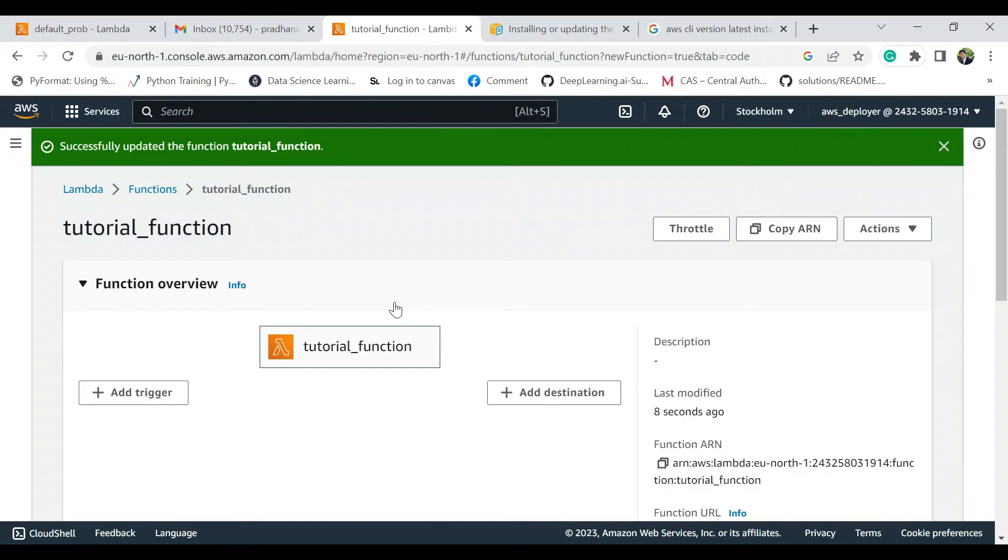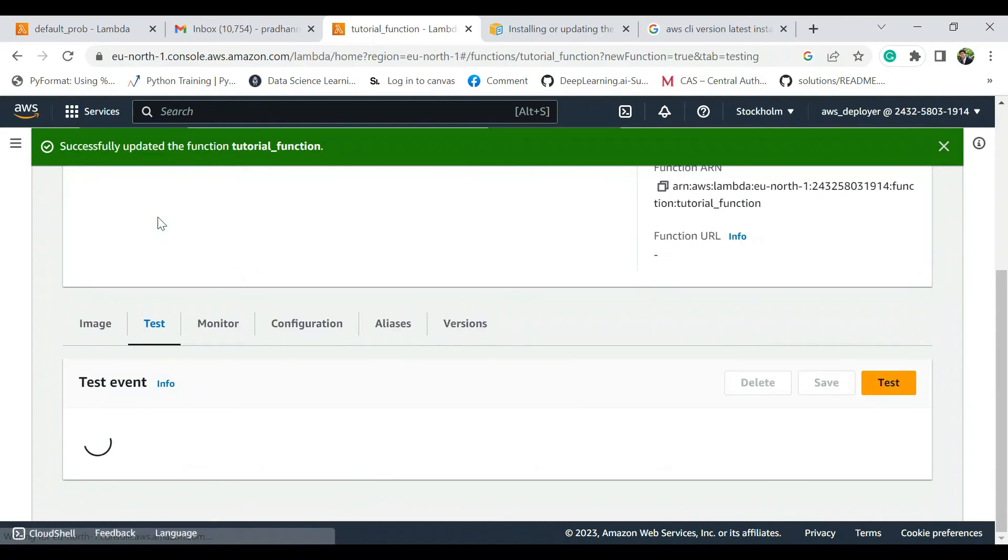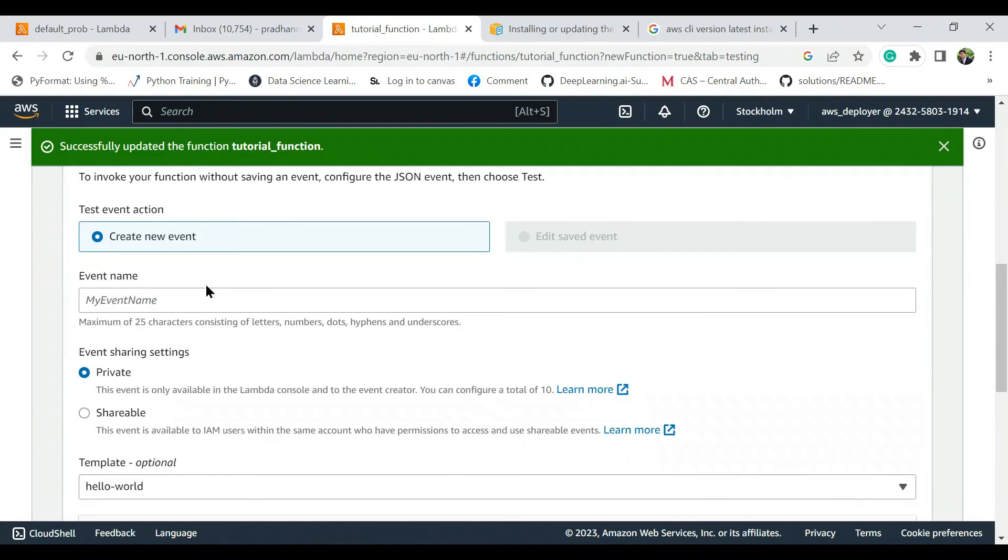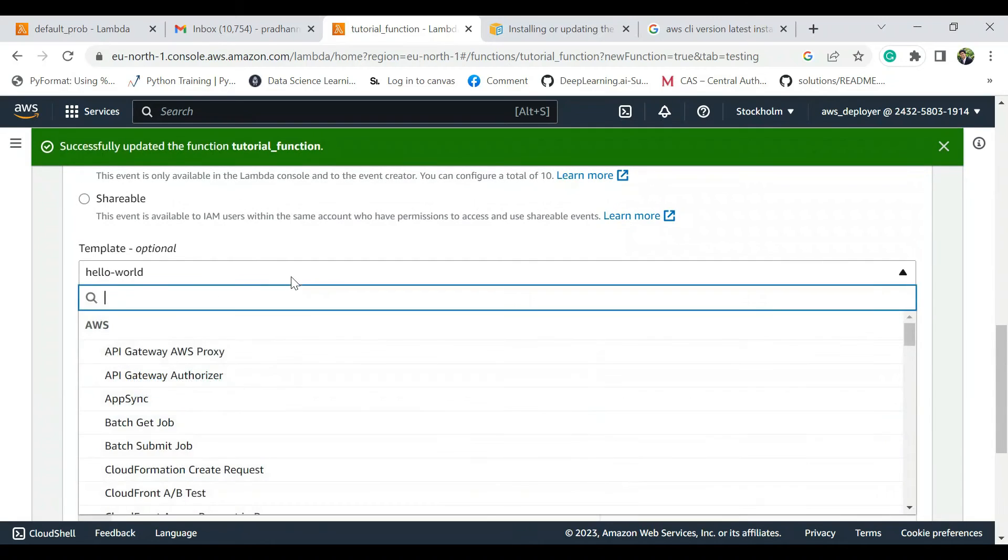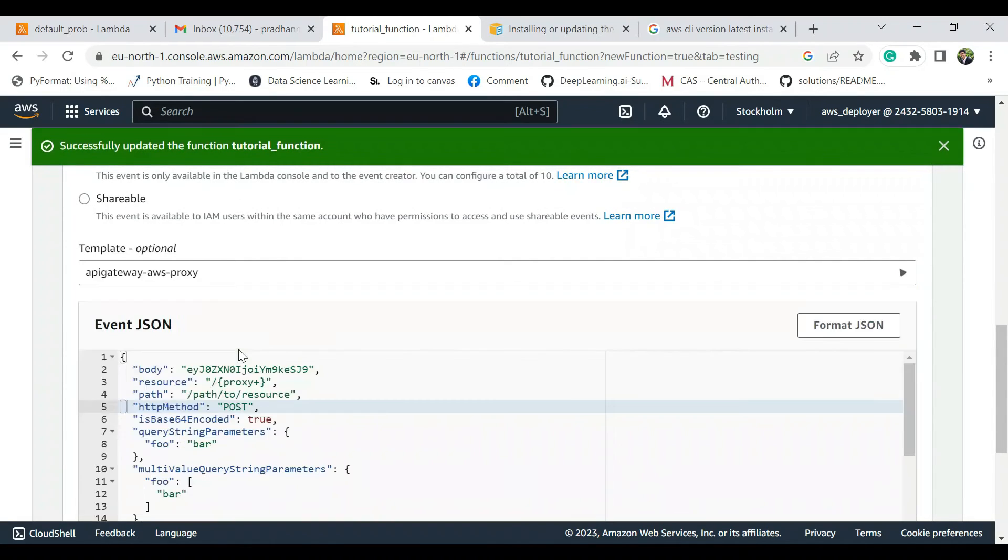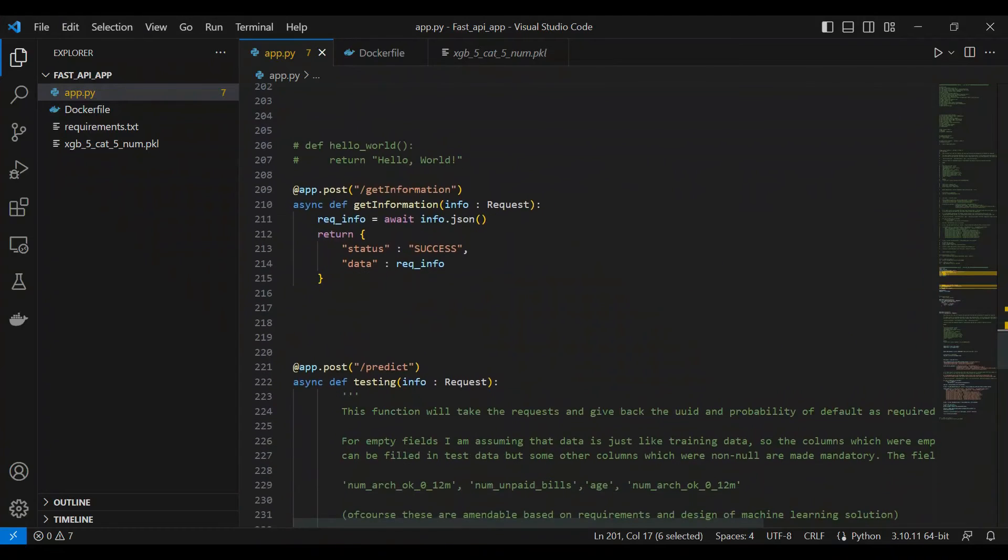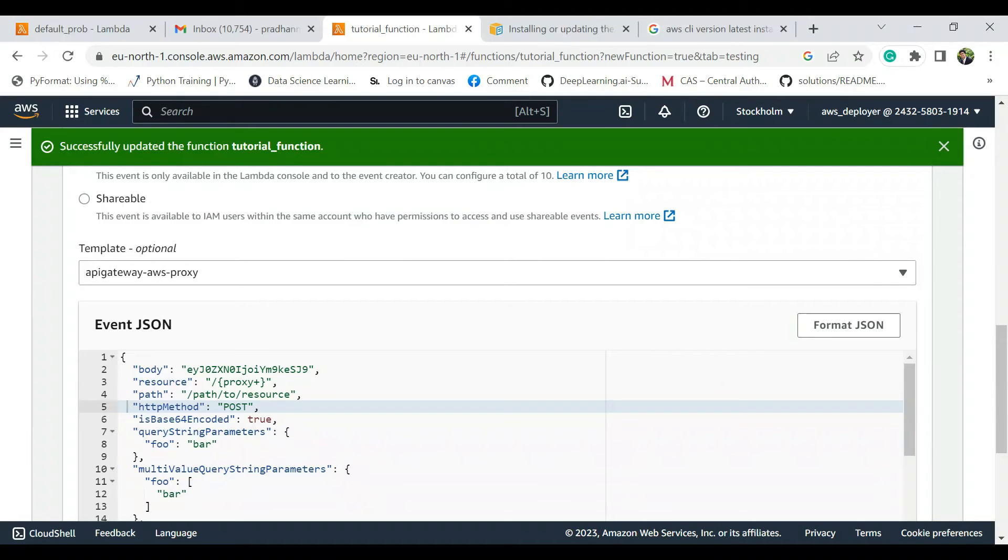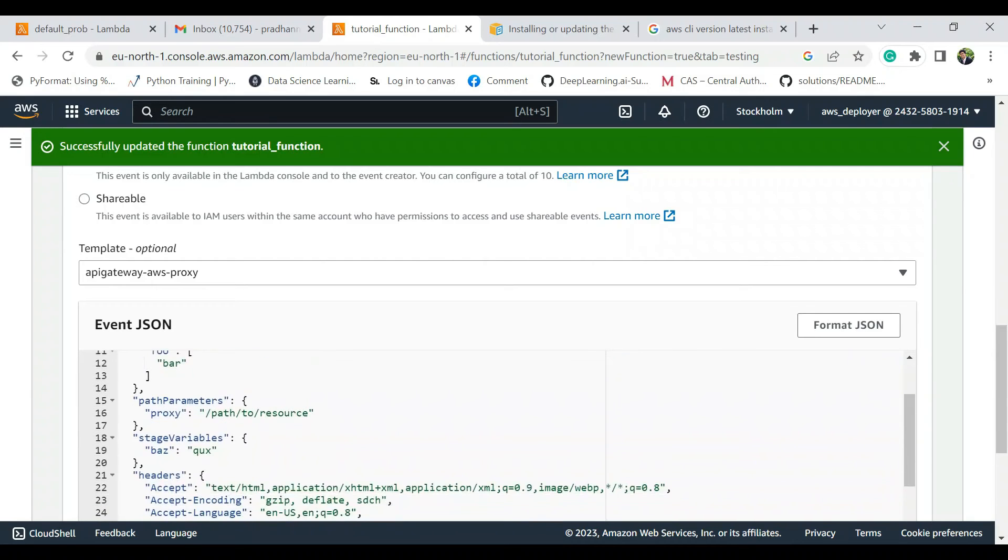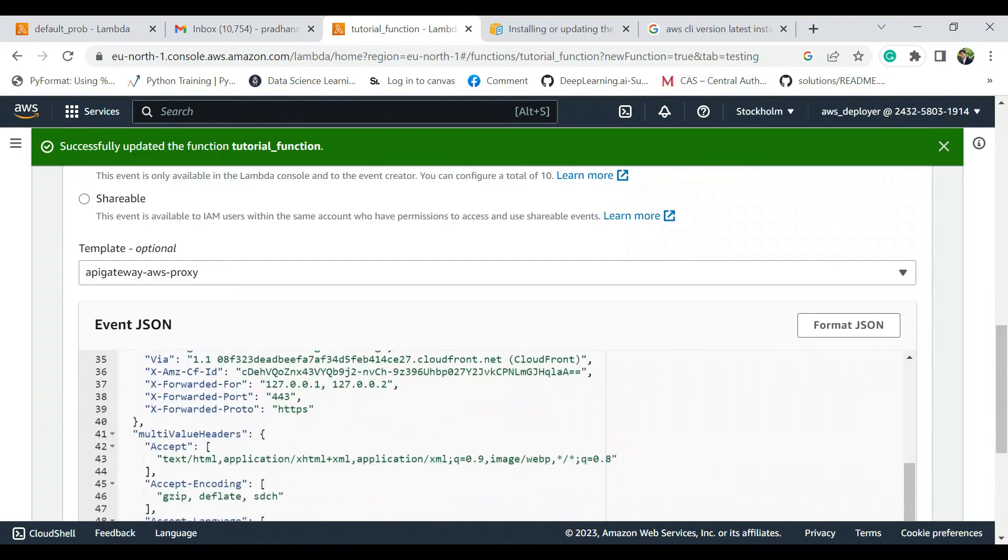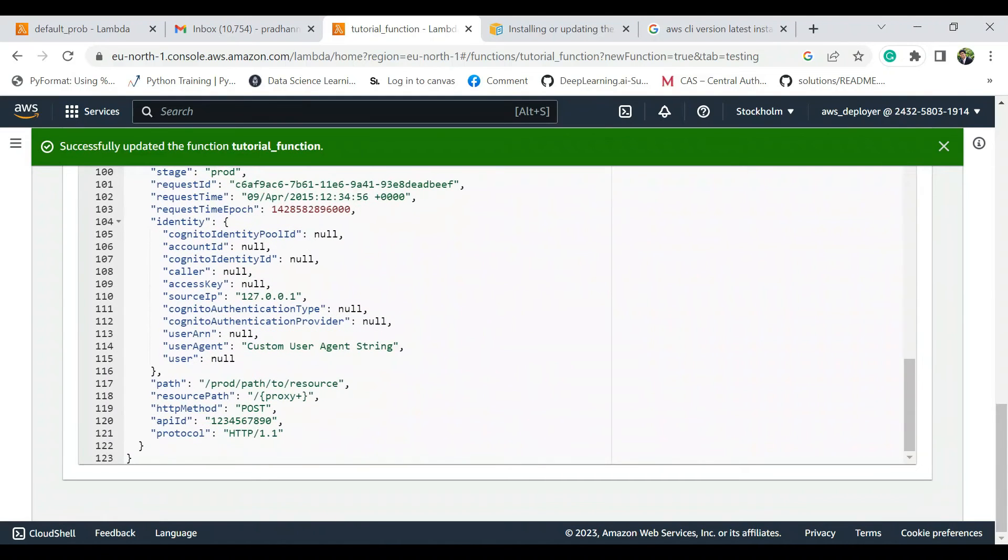Perfect. Now it looks updated. Then we are going to just test. So let's create a test, let's call it t1, and we are going to use API Gateway AWS proxy. So what is the path? Path is nothing but here you see, if we want to test predict then we are going to use this, otherwise we can use slash get information or whatever. In this case we are going to use predict and see if things are working as expected. Predict, predict post, and then we are going to change the path everywhere to predict. So there are like two places and three places where we need to change.